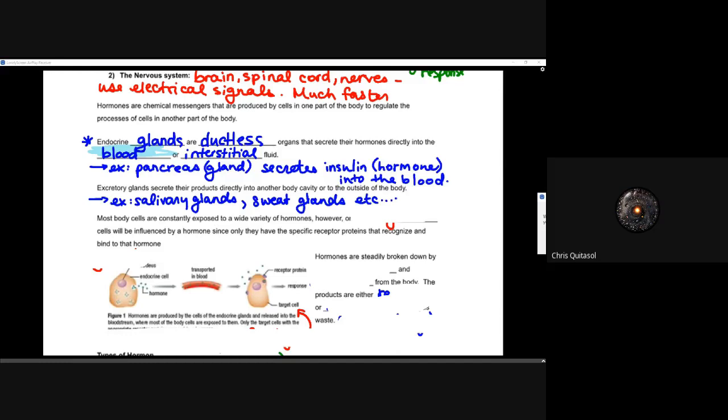Most body cells are consistently exposed to an incredibly wide variety of hormones. However, there are specific target cells that will only ever be influenced by a specific hormone, since they have very specific receptor proteins that recognize and bind to that hormone. Recall how proteins are jammed into that phospholipid bilayer and serve many different functions — now we're talking about that function in terms of hormone reception, which allows the target cell to respond to the hormone produced by that endocrine gland.